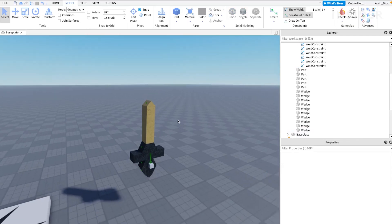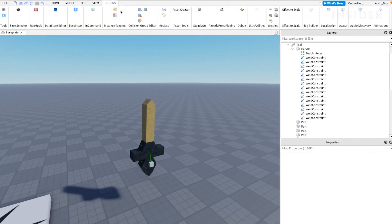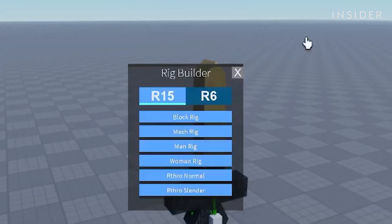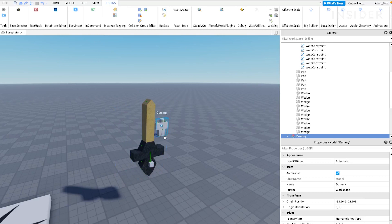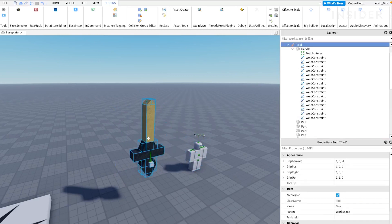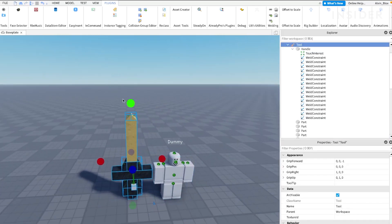Now ensure that your sword is the correct size relative to a Roblox character. You can do this by inserting an NPC character via the Plugins Rig Builder menu, or by inserting an NPC from the toolbox.